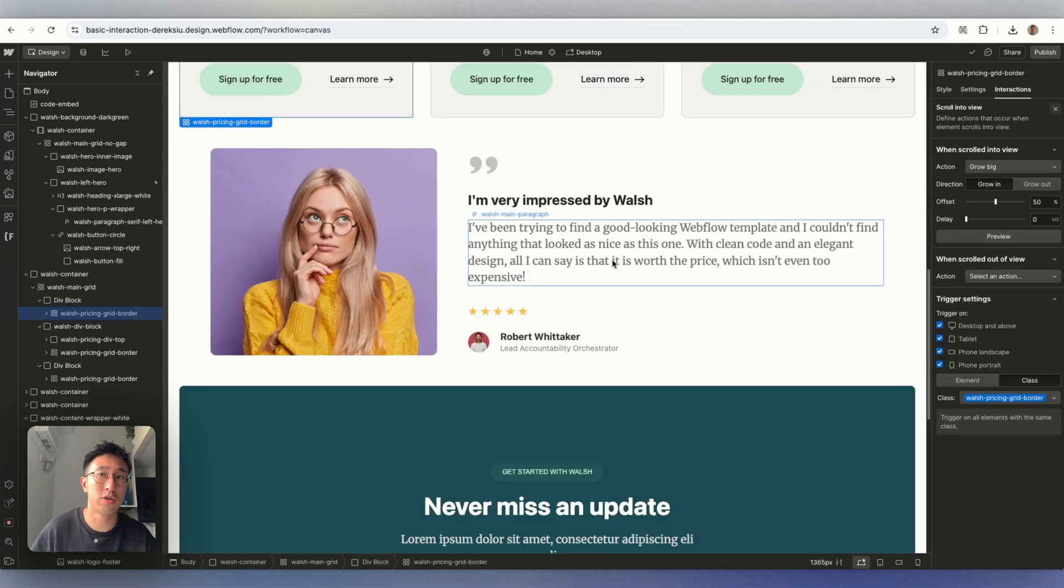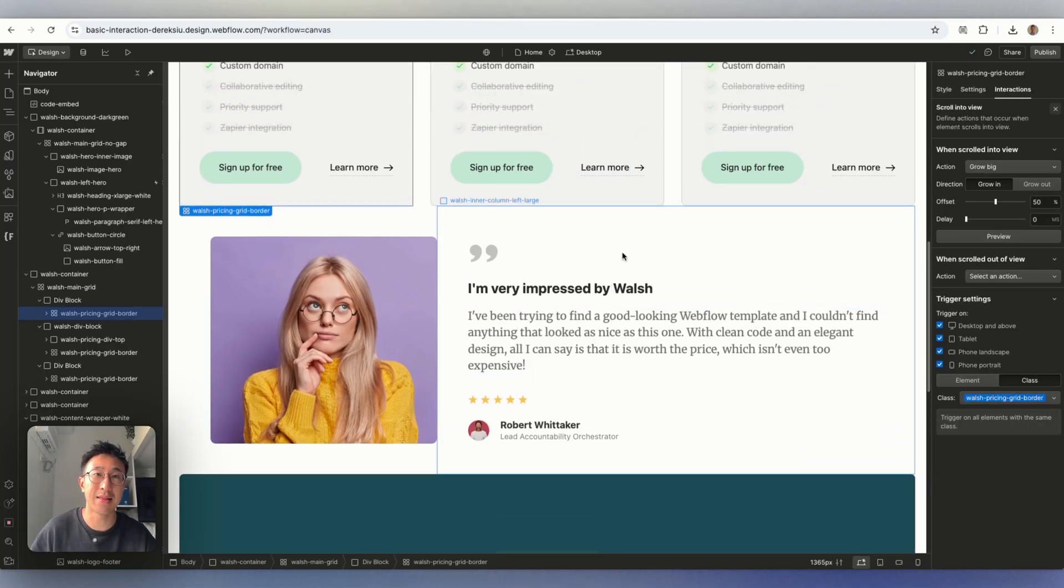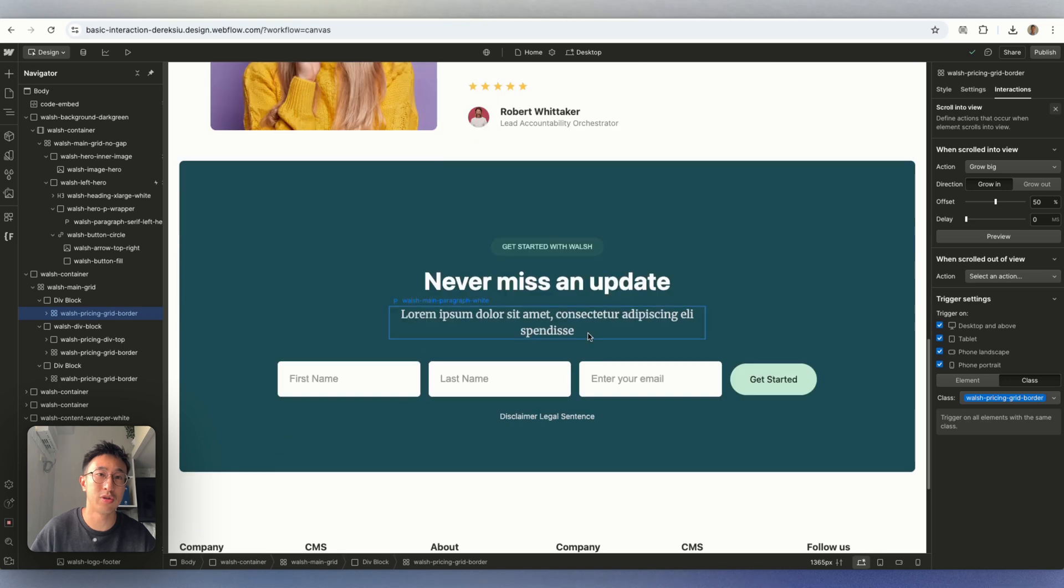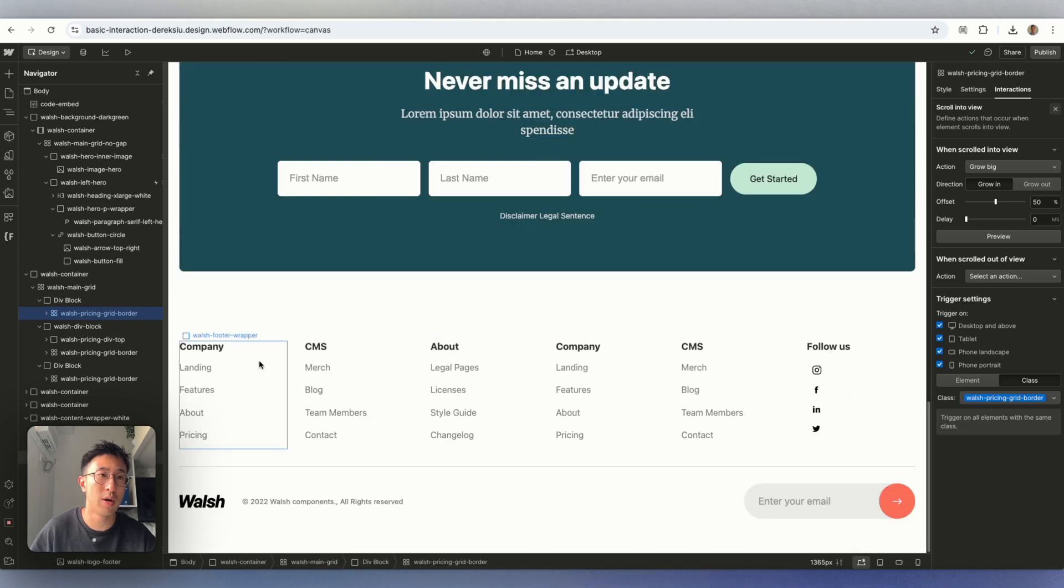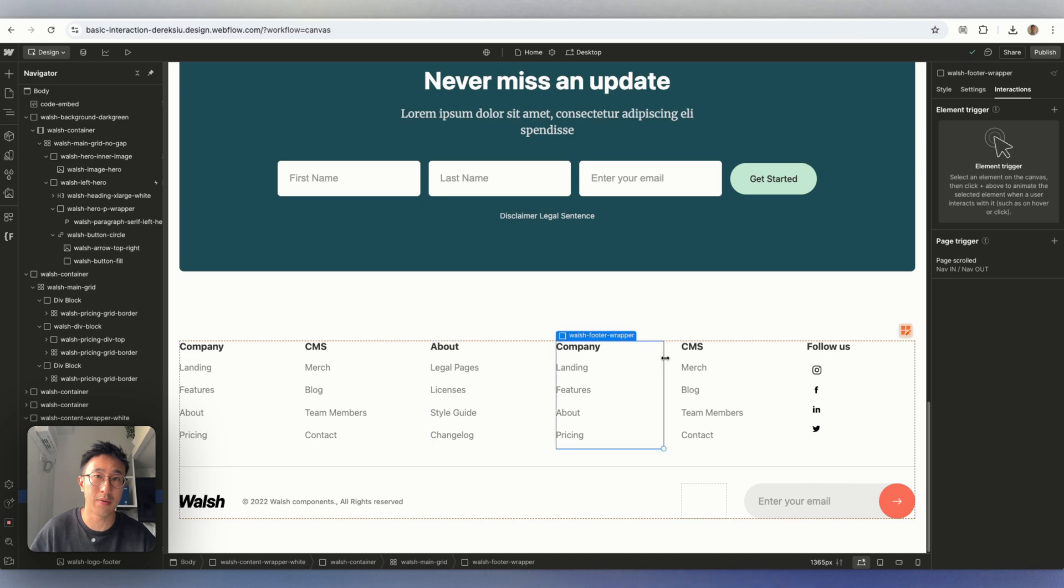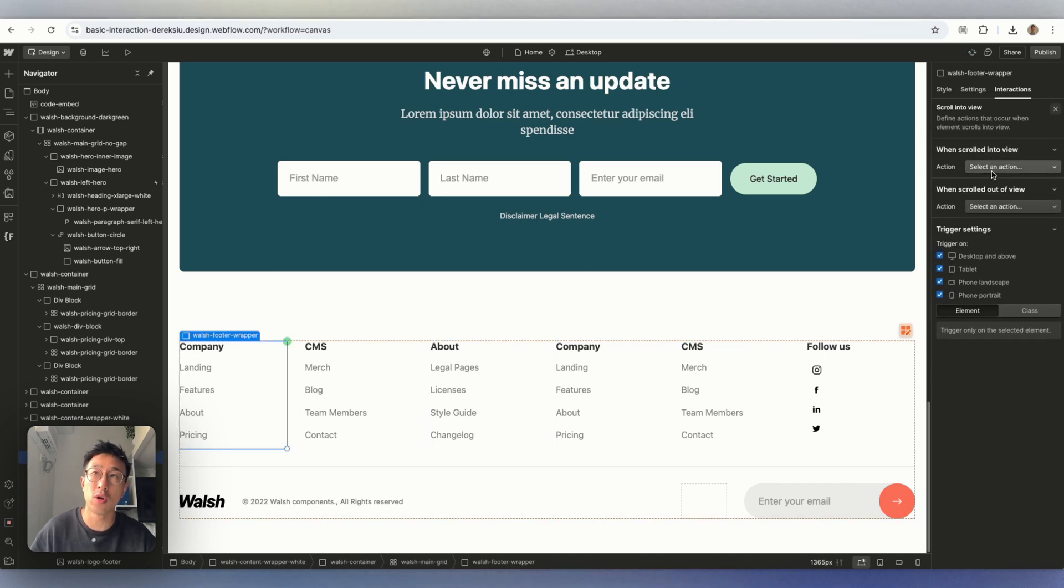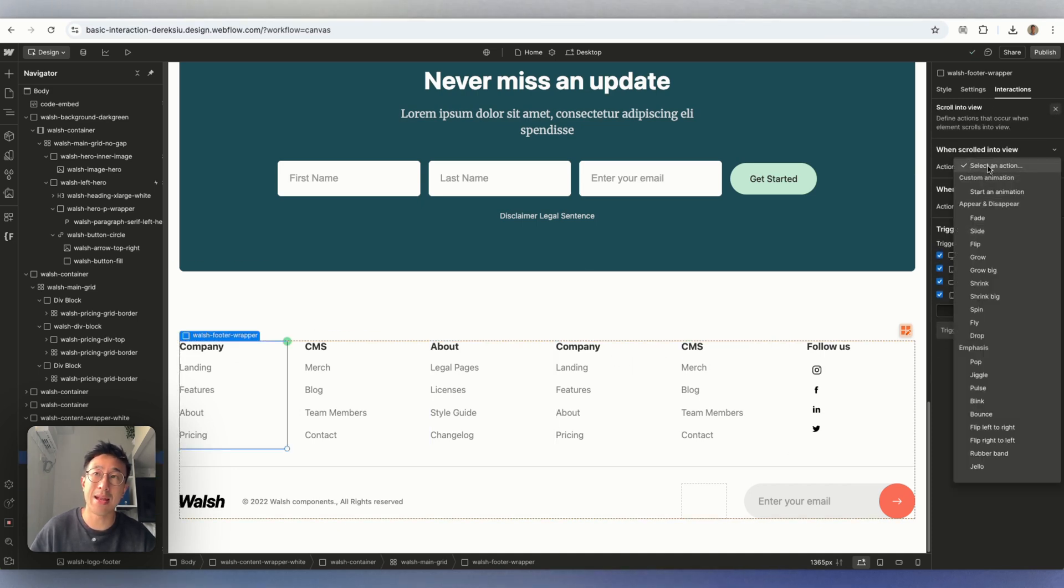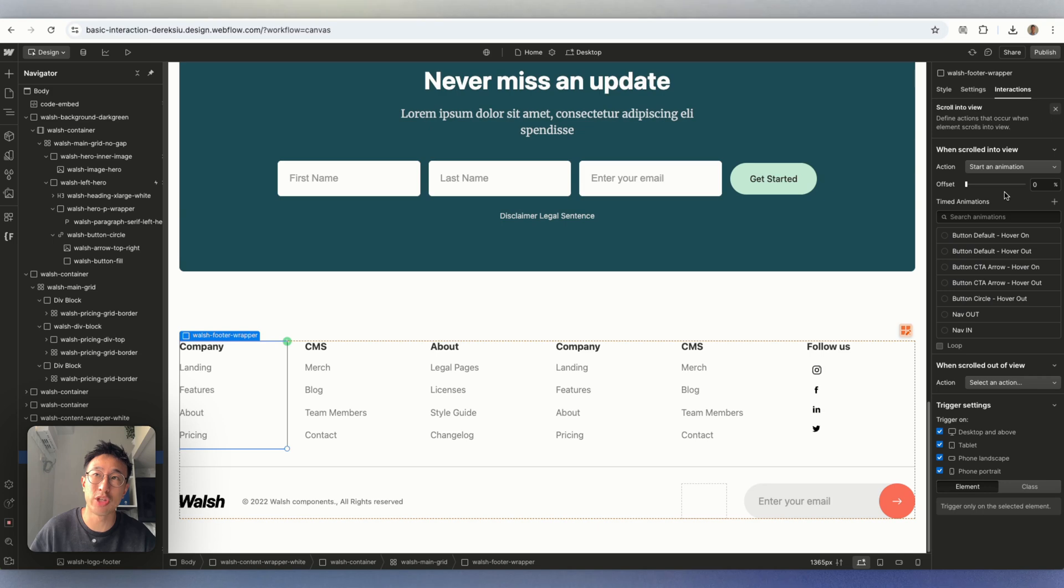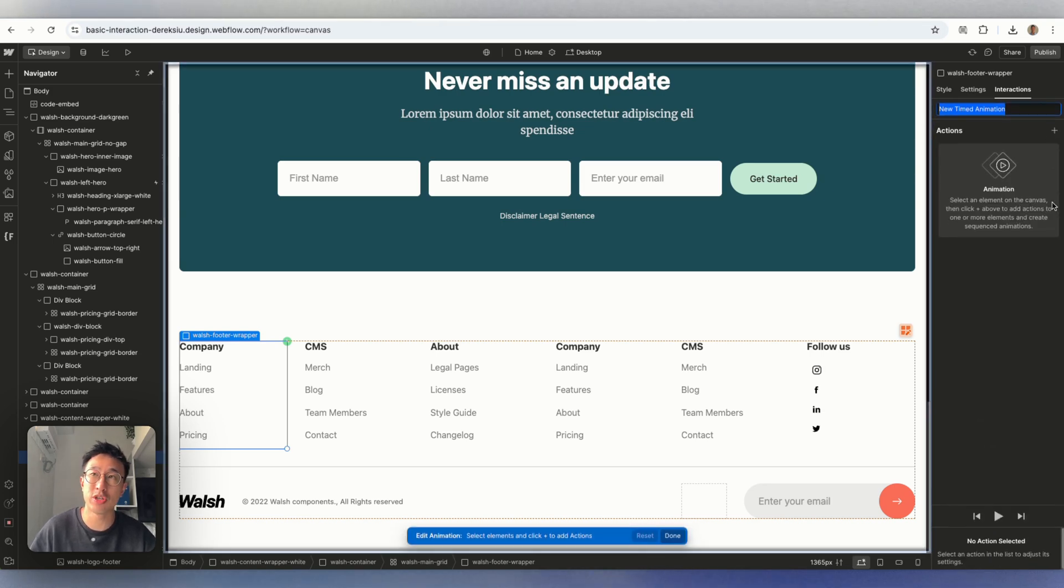Lastly, what I want to discuss is the fact that you can put your own animation. So for example, in this footer right here, I'm going to go ahead and select this class, which is being used throughout. So I'm going to go ahead and hit plus, I'm going to go ahead and scroll into view. This time in action, instead of using a predefined element, which is perfectly normal, I can go ahead and hit start an animation and create a new one.